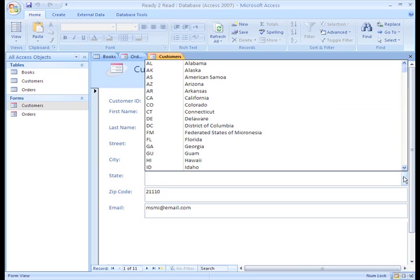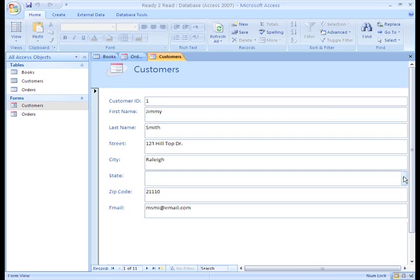The form you'll be creating is the Books form. It will be used to enter books as they come into our store inventory. We're also going to set up a list like the one in our Customers form to make selecting a book category easy.